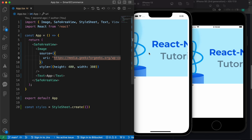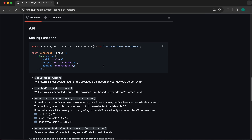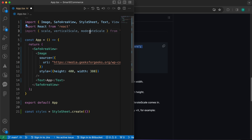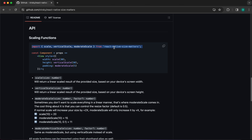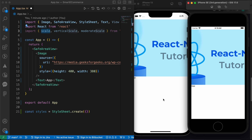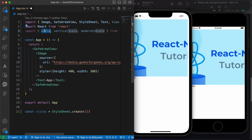Now after installing this package and the pods, let's use it. Let's go to the documentation and see what we get. First, we should copy this import line to bring in three functions: `scale`, `verticalScale`, and `moderateScale`. The `scale` function returns a linear scaled result based on the device width. The `verticalScale` is based on the screen height. So if you want to scale something horizontal, use `scale`; for something vertical, use `verticalScale`.